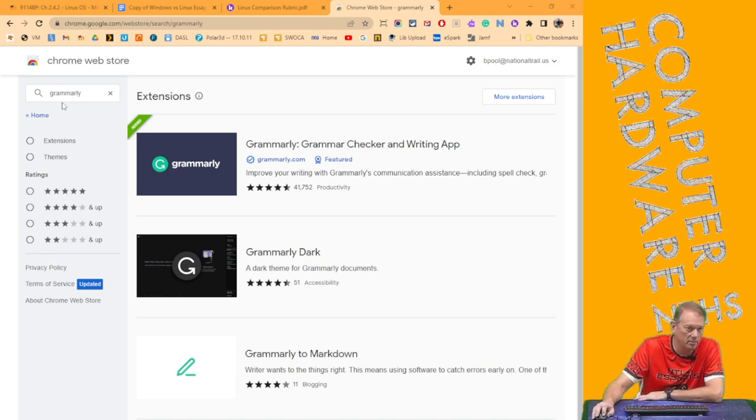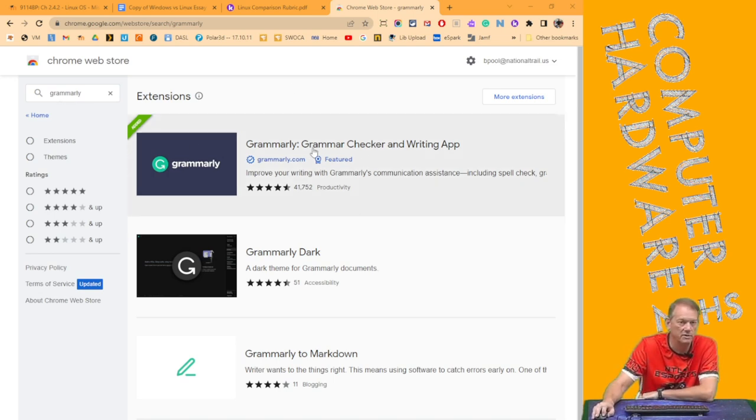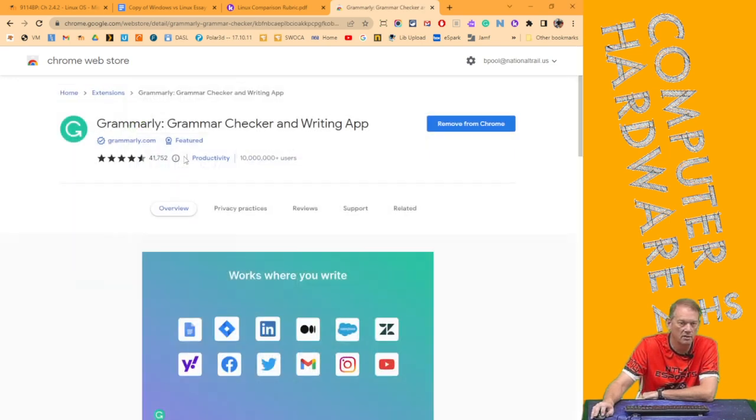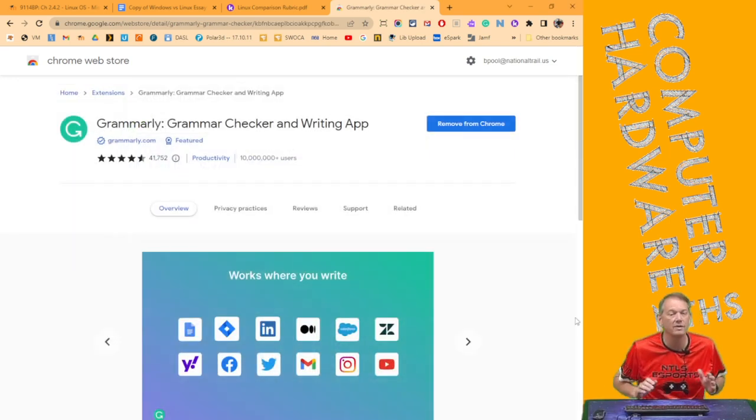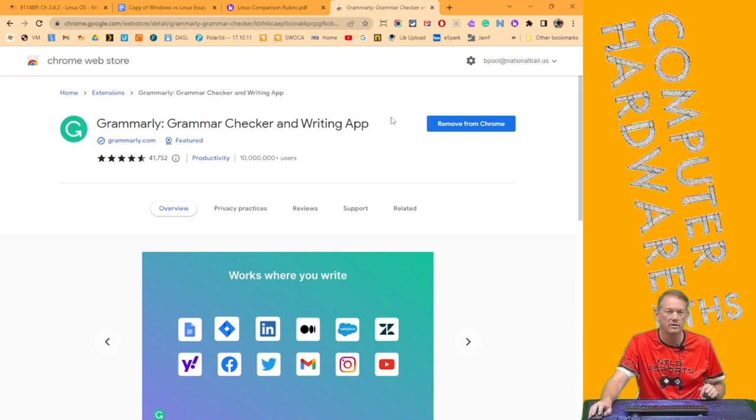Now here at National Trail, we've already got an NTLS Chrome app list that has all of the ones that are already approved. So when we type Grammarly in there, G-R-A-M-M-A-R-L-Y, we see Grammarly come right up here in the top.